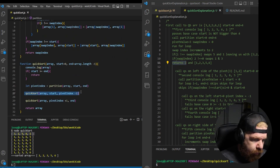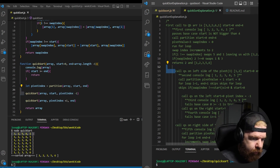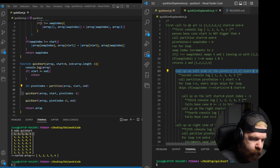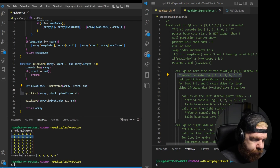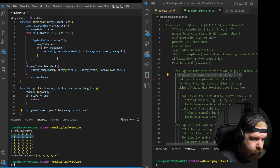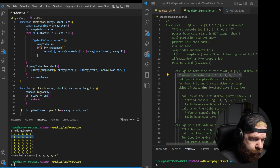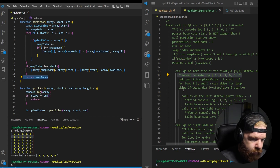After that, we call quicksort on the left side — passing an array containing 1 and 2 as our subarray. Start is 0, end is 1. That's our second console log. We call partition on just 1 and 2 — the for loop doesn't find anything smaller, so it skips. We return the swap index, which should be 1. Then with pivot index 1, the left recursive call gets start 0, end 0 — failing the base case. The right call also fails the base case.